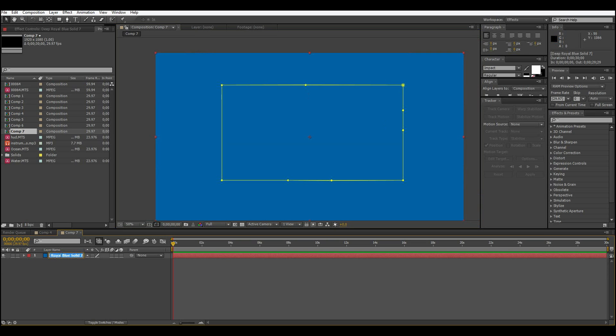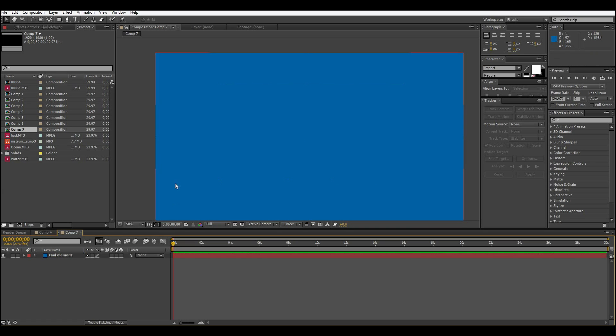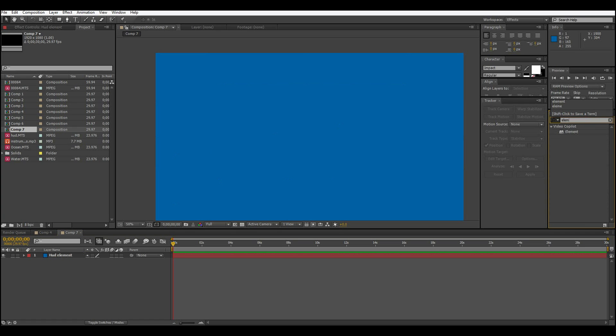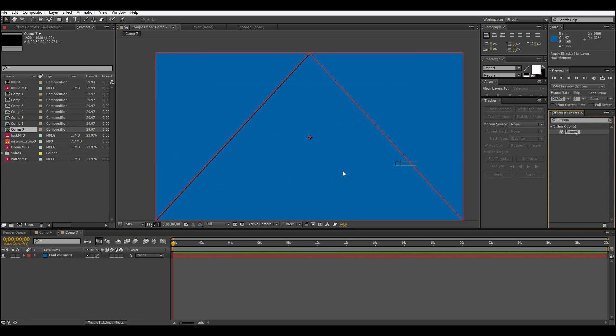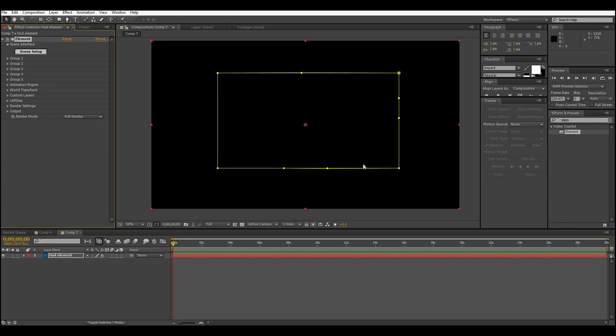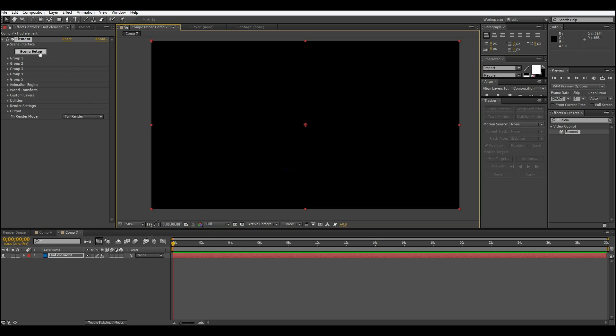So I'm going to call this HUD element. Now what we're going to do is get Element 3D and just drag that on there. I'm going to press this little button right here to turn off those outlines. It's still there, it's just so it doesn't show up.